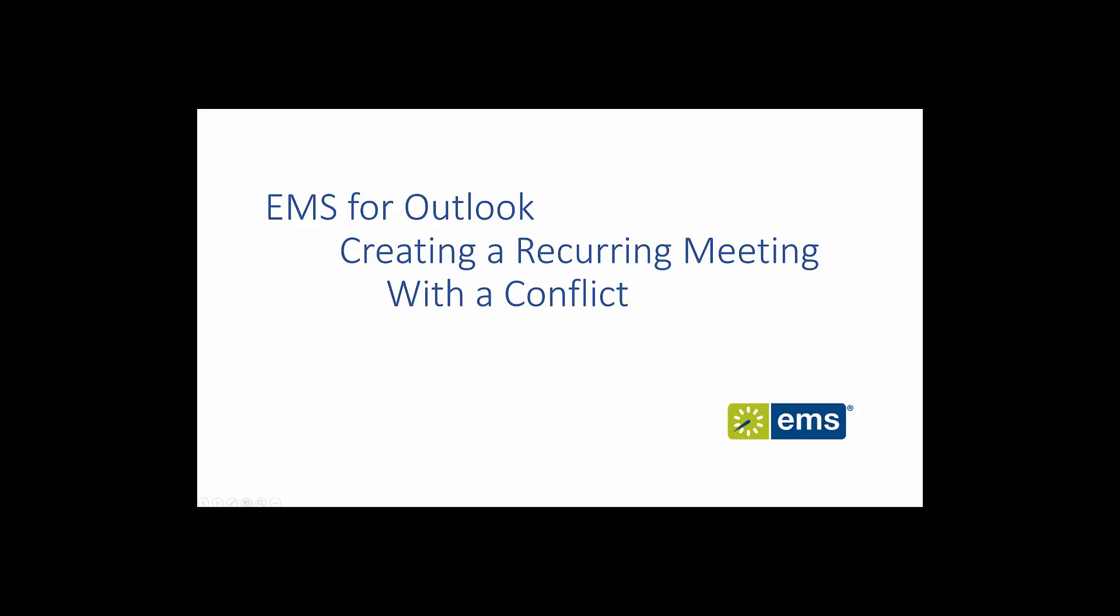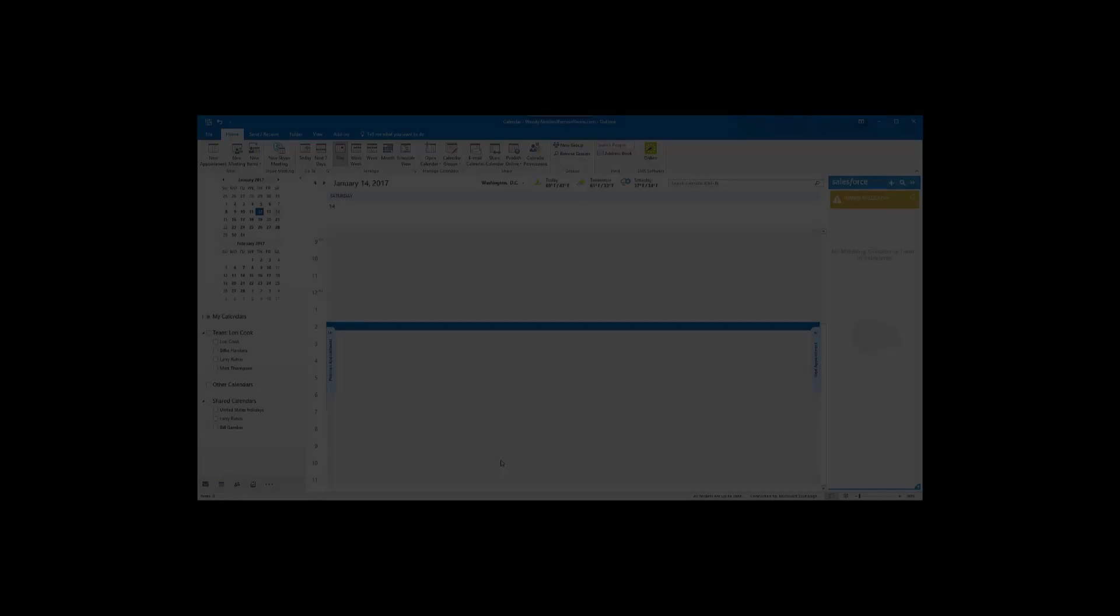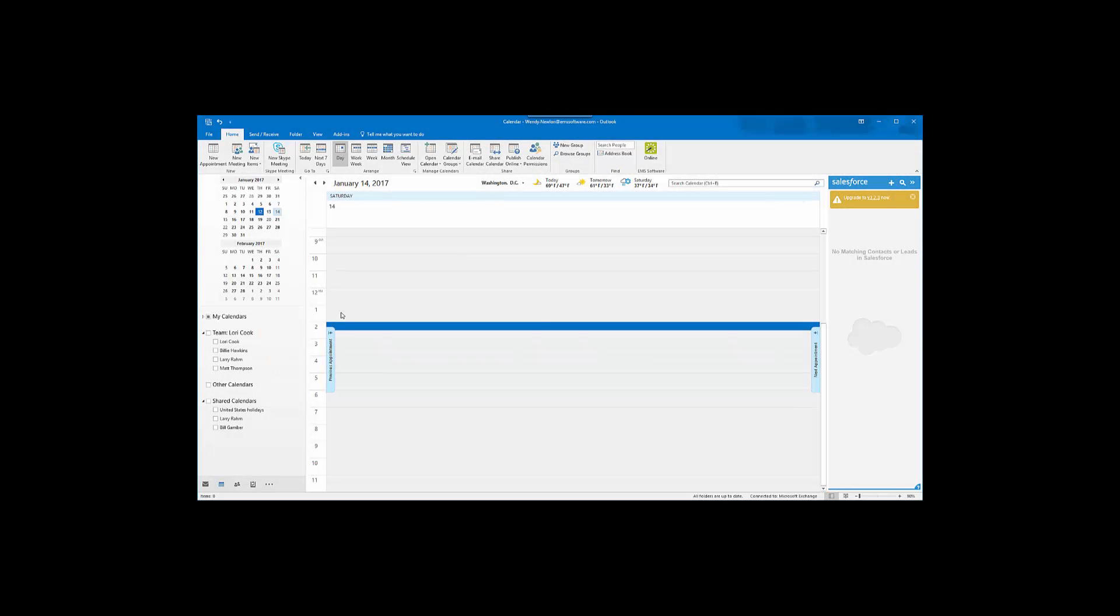In this video, I will demonstrate conflict resolution in EMS for Outlook.